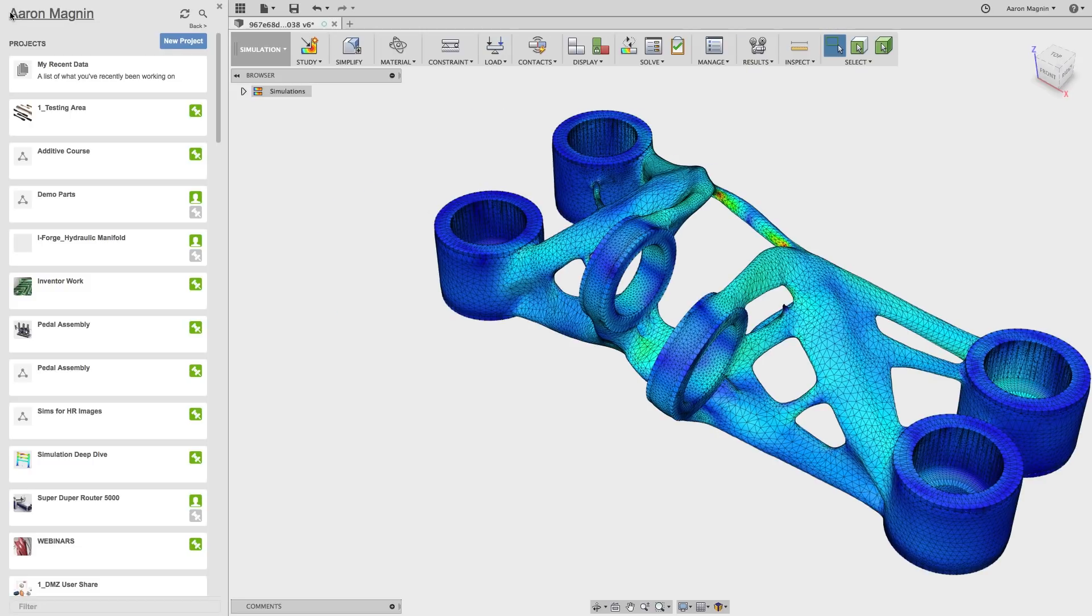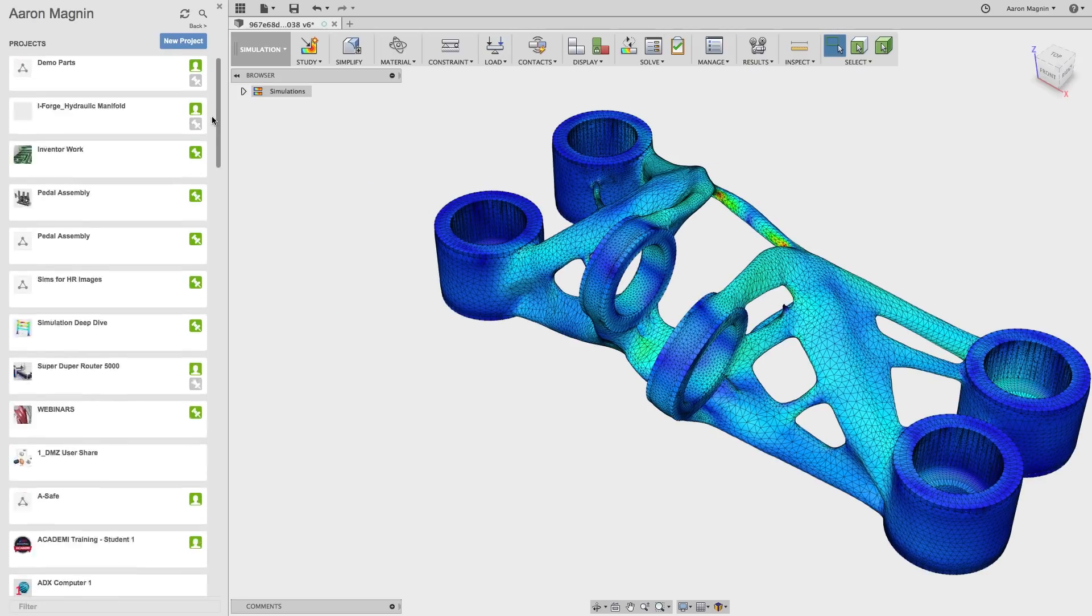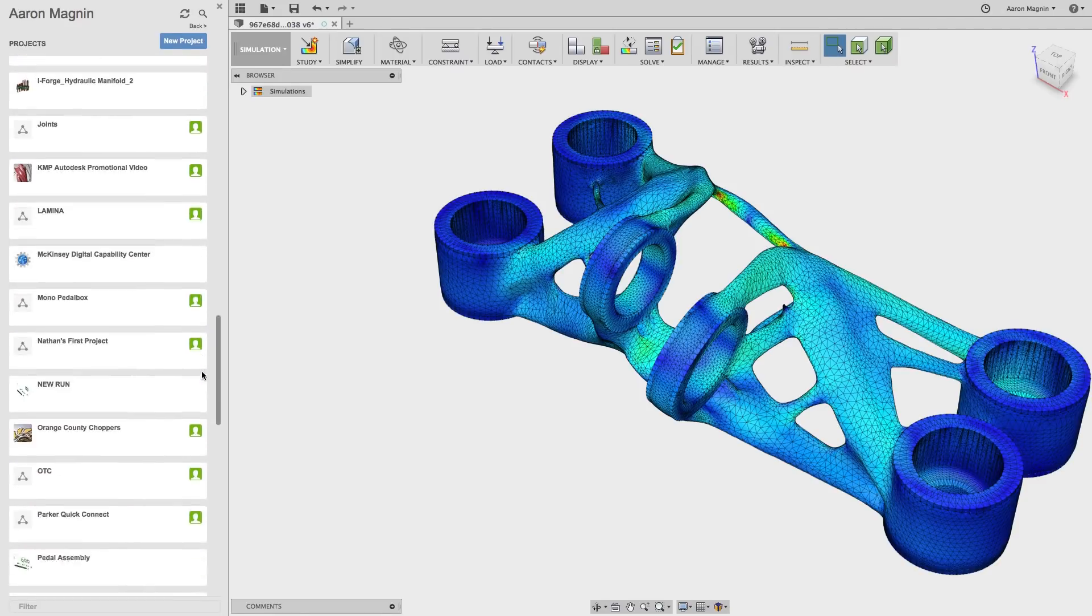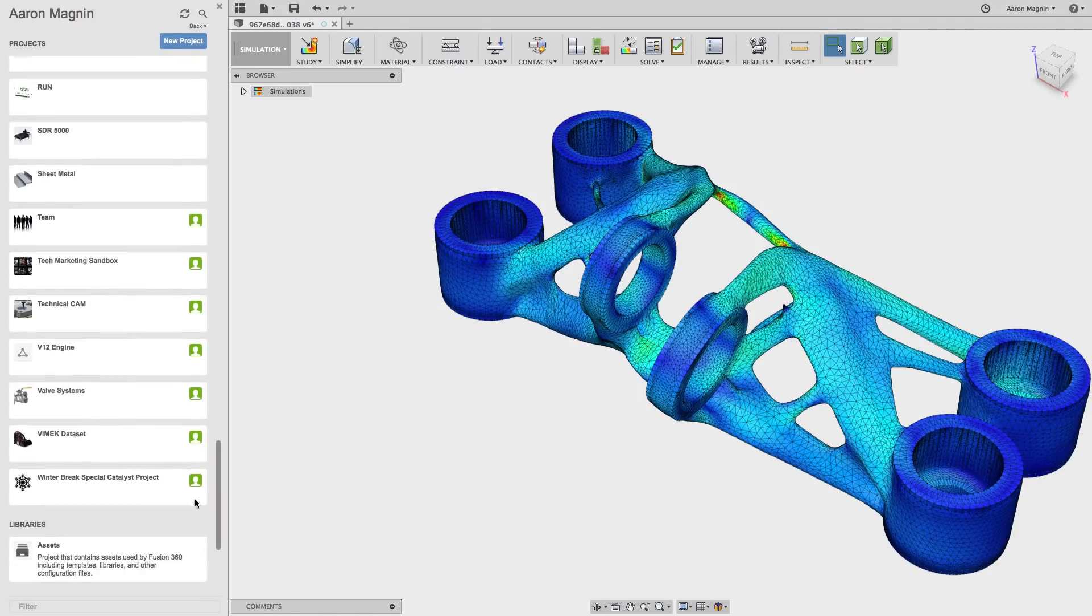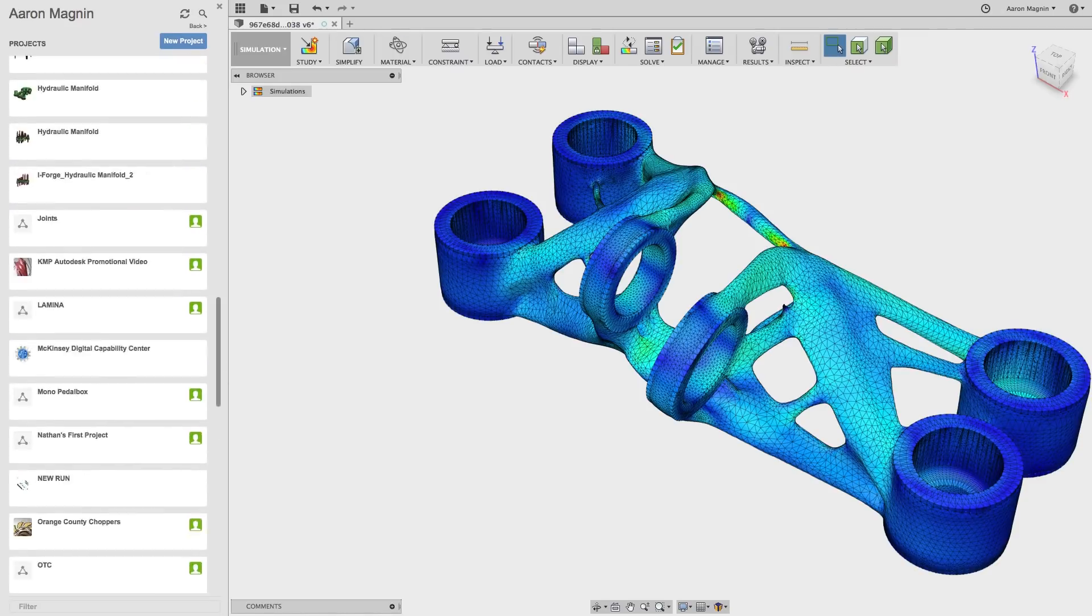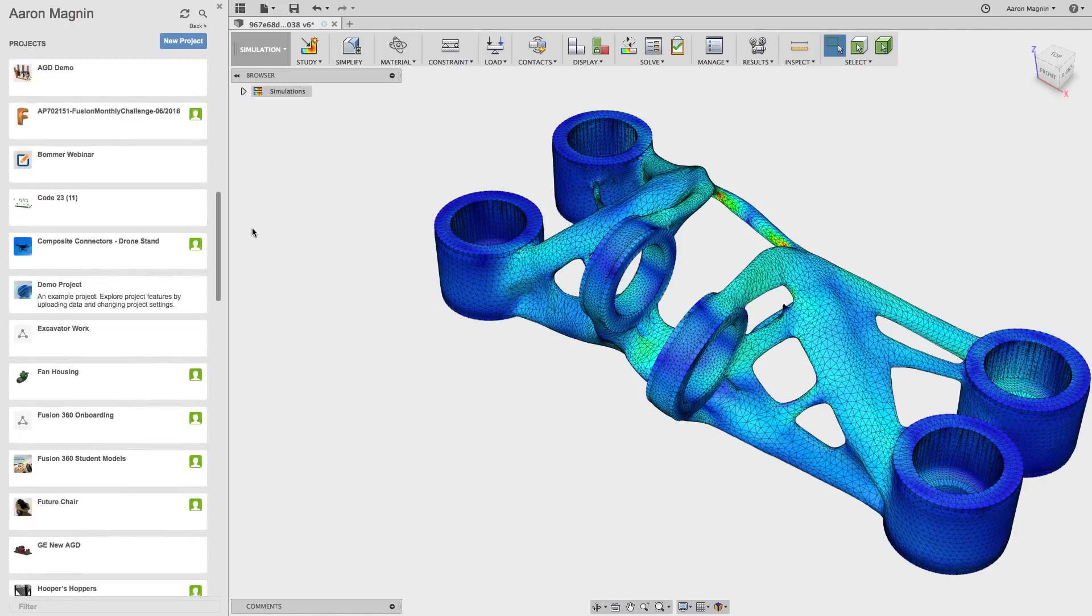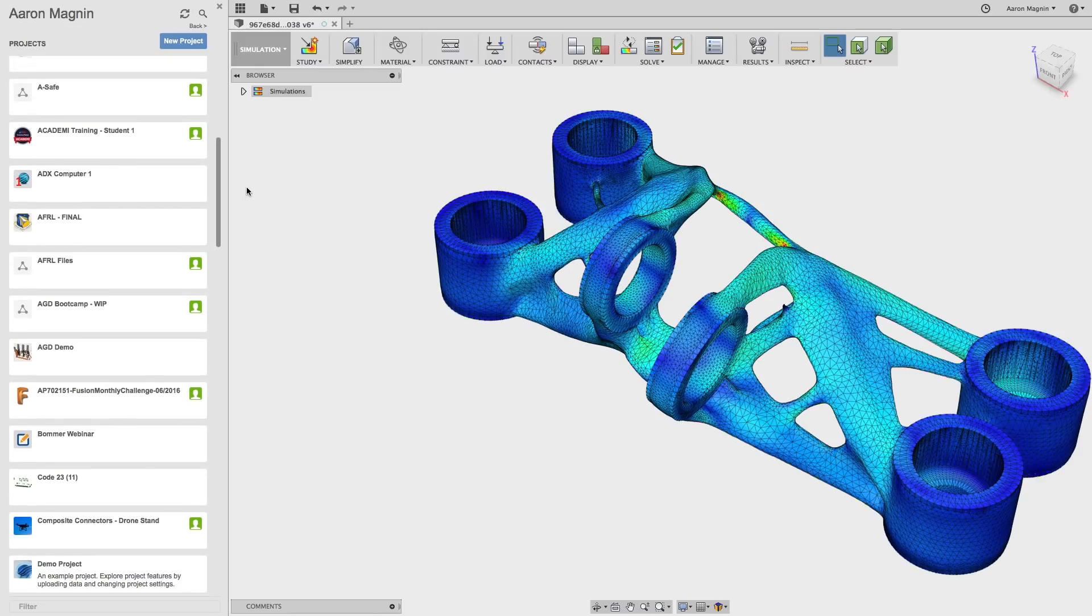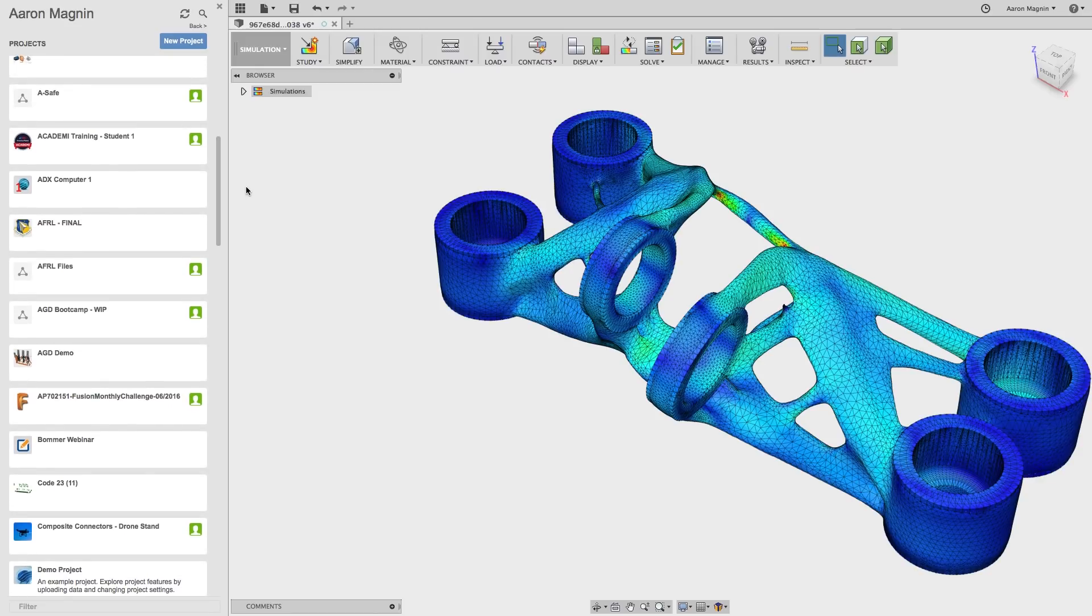When I open my data panel, you can start to get an idea of why you should and why I should definitely consider keeping organized. When you get this many projects, trying to find one in particular is like finding a needle in the haystack.